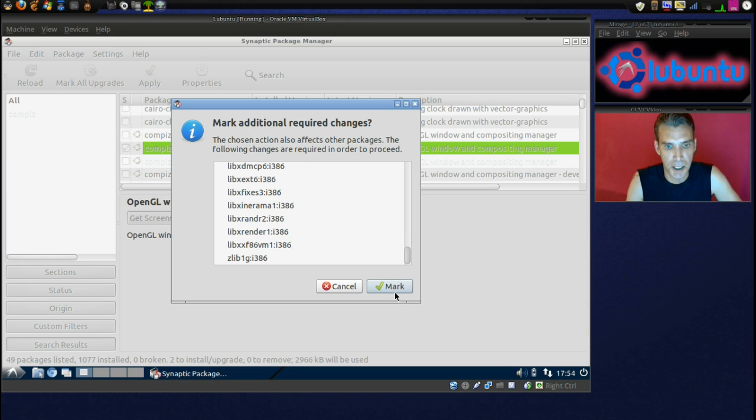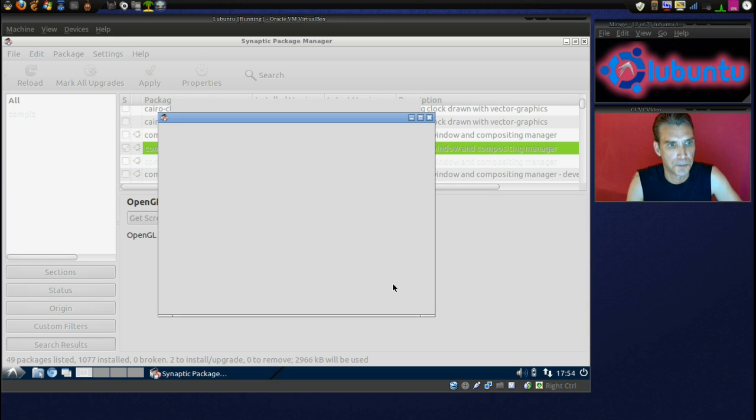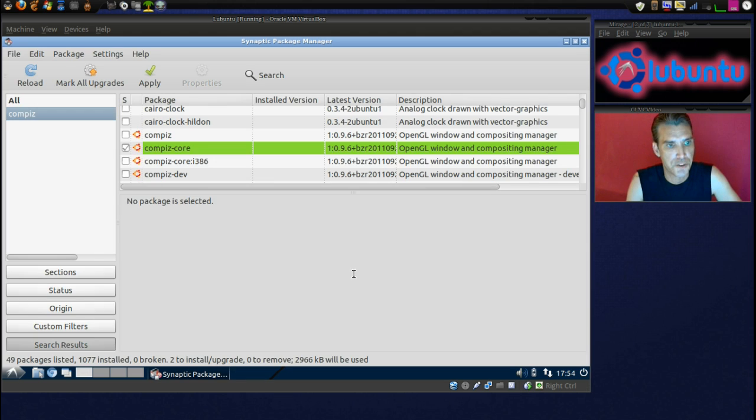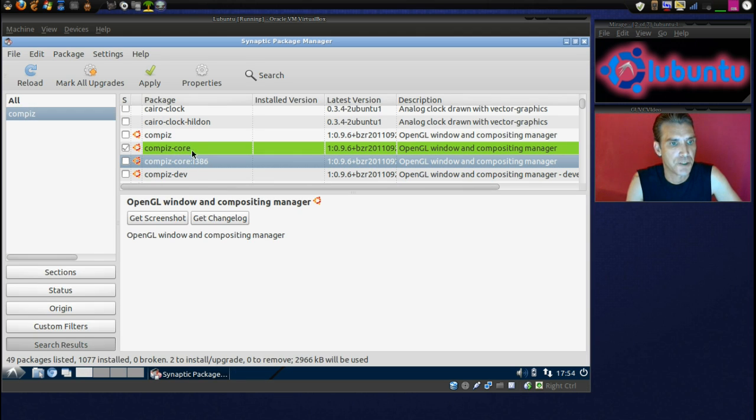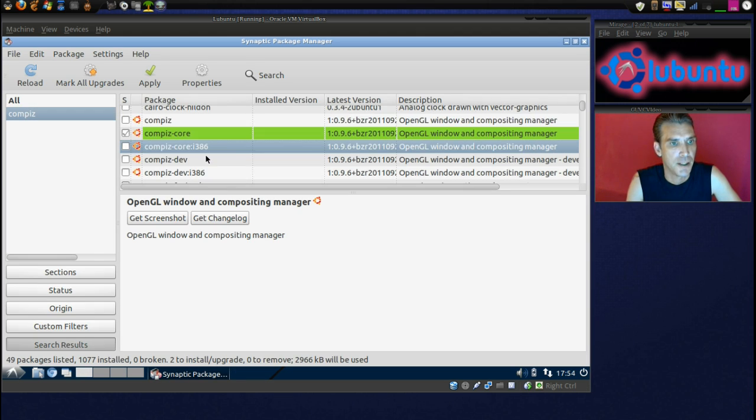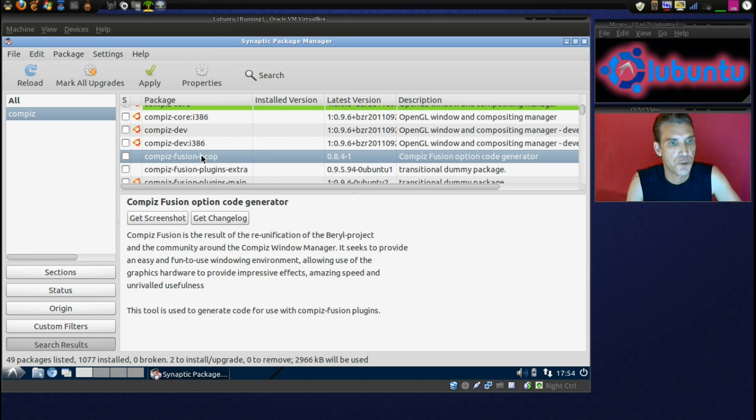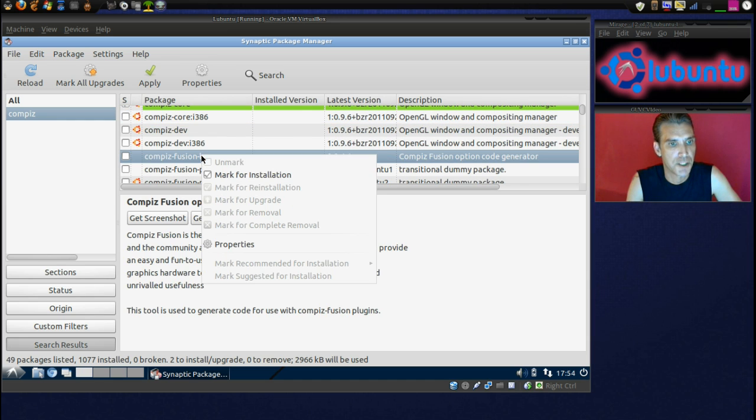Okay. Maybe this isn't... Well, I am using a 64-bit, so we don't have to have that. Alright. And Compiz Fusion BeCop. Let's get that in here.